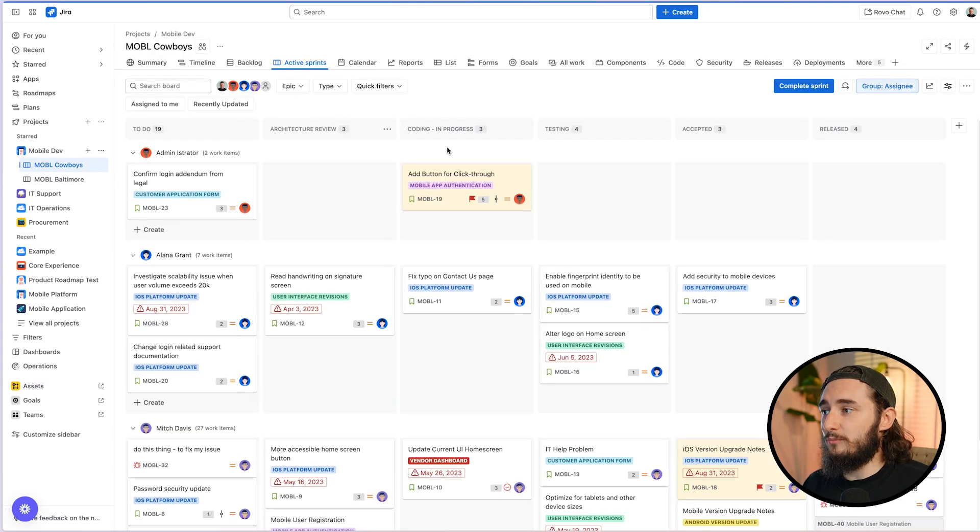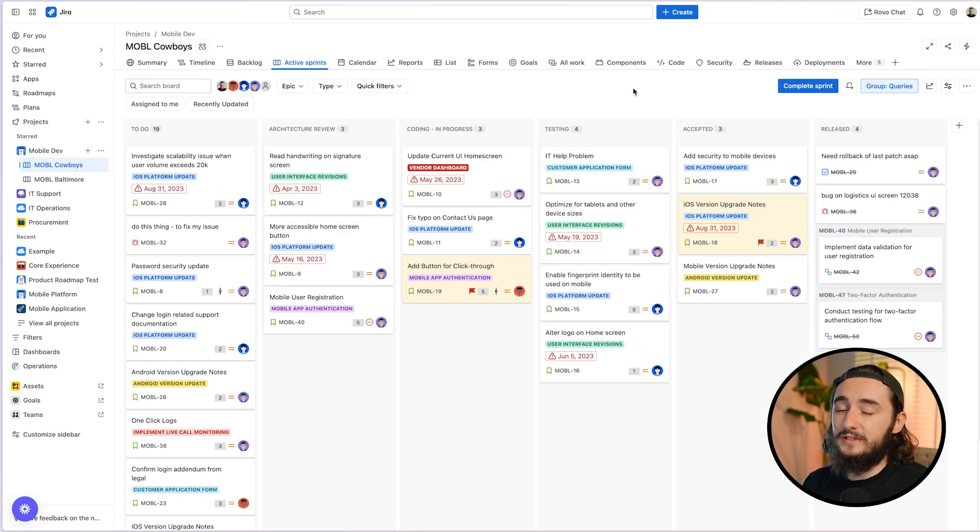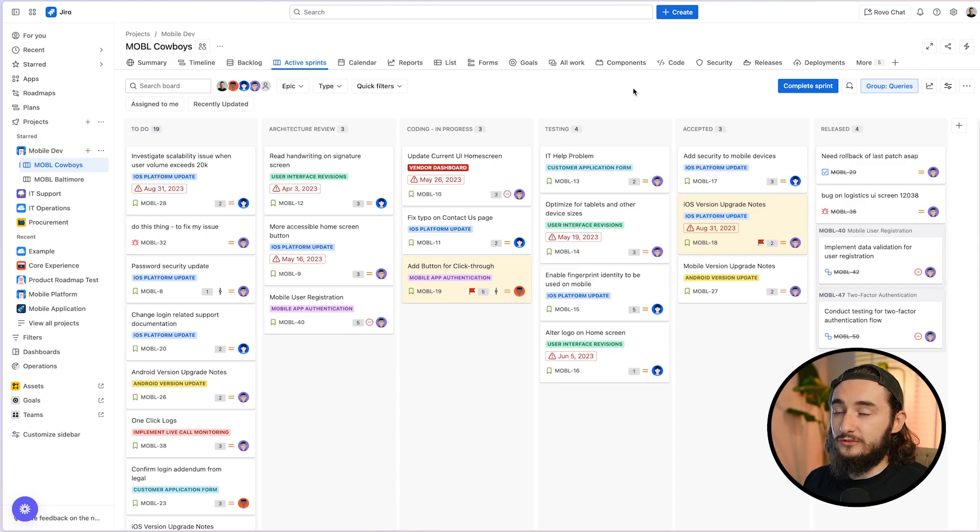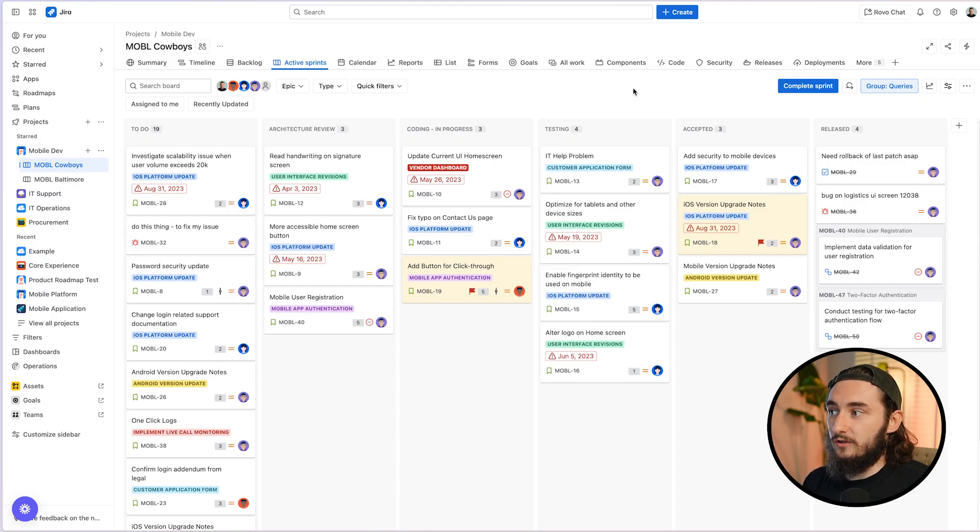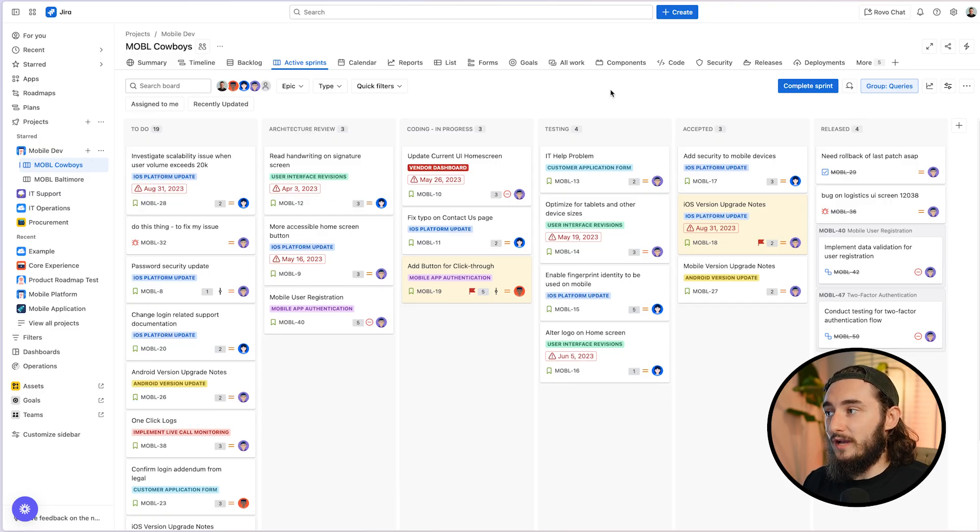So let's say, for example, that instead of grouping by assignee or epic, I want to see the highest priority things at the top. So as we just saw, there's no option for that inside of our swim lanes. So the way that we actually do this is by building a query and then applying it to our Kanban board.